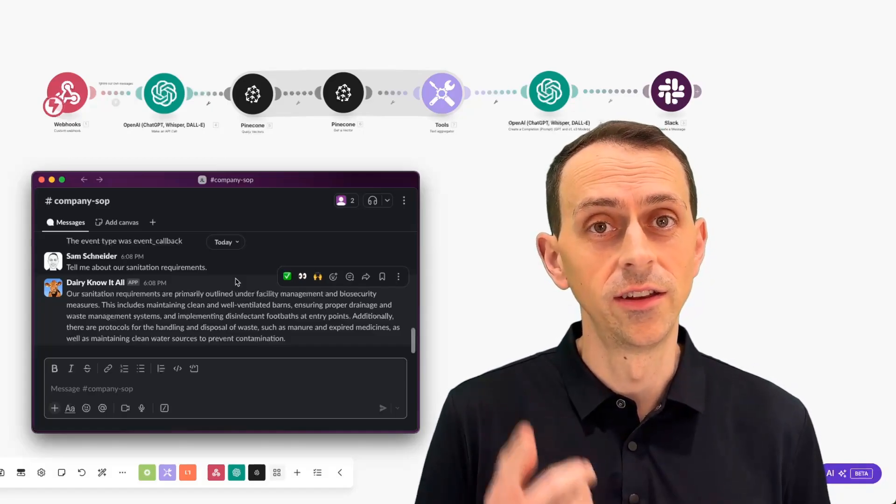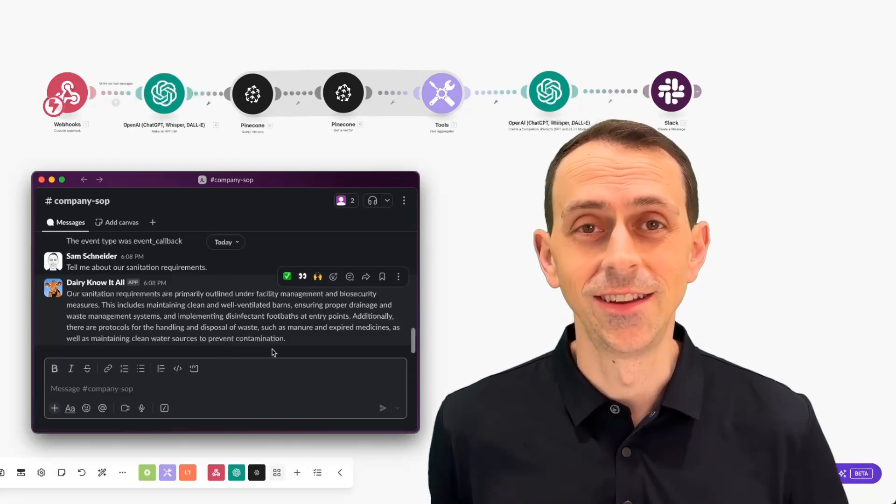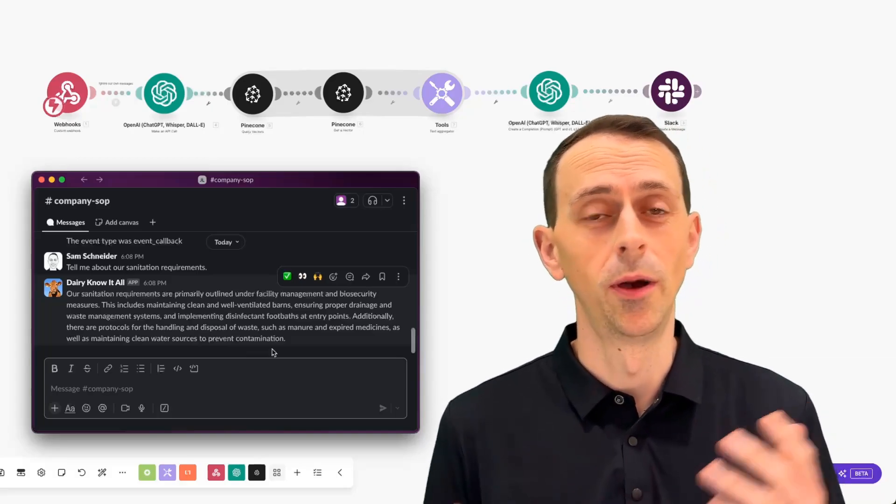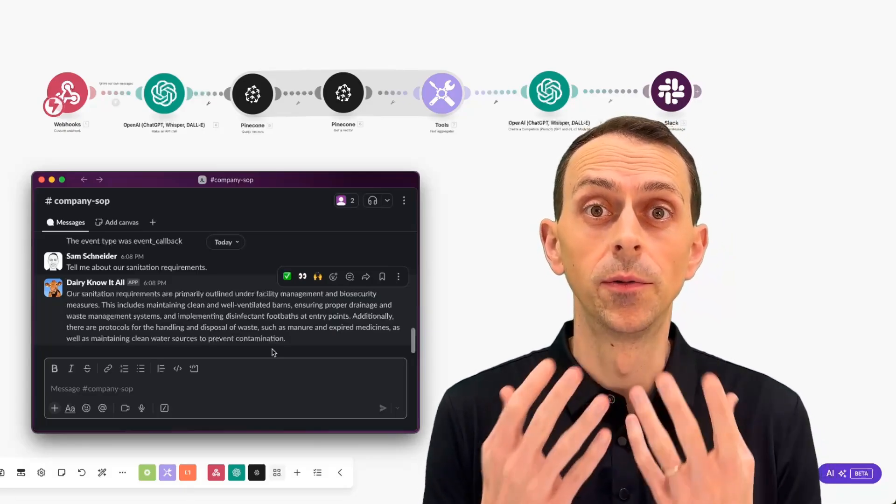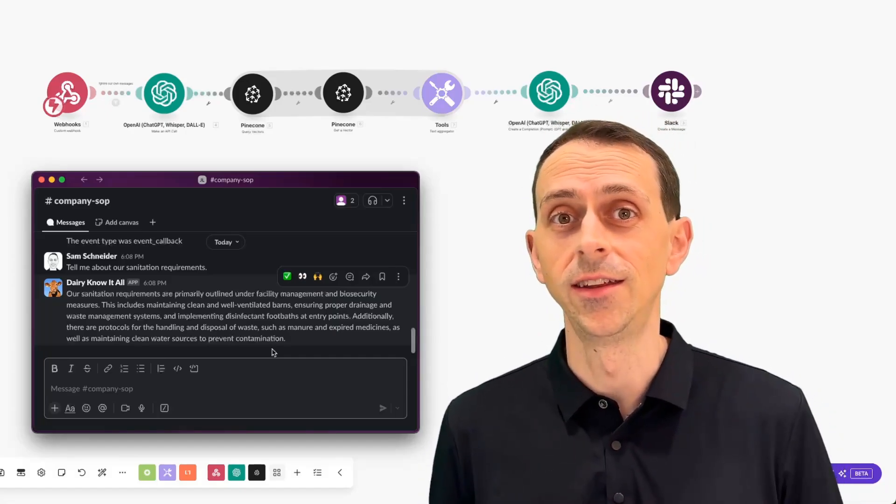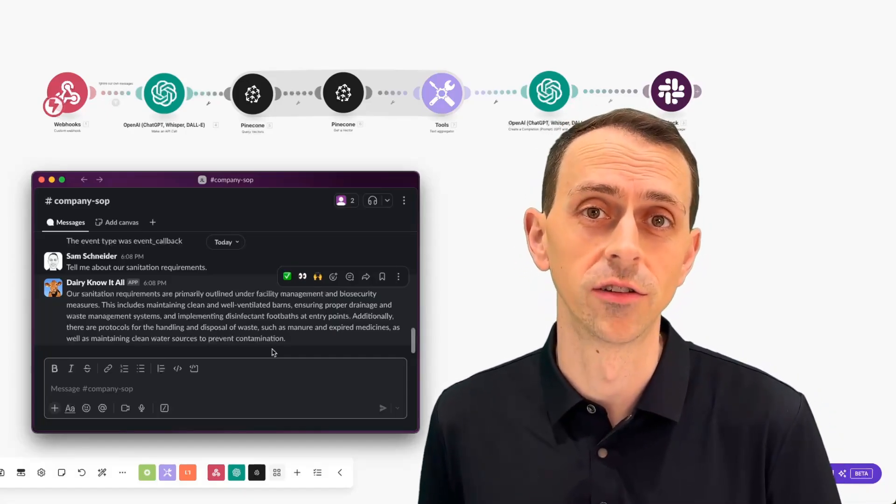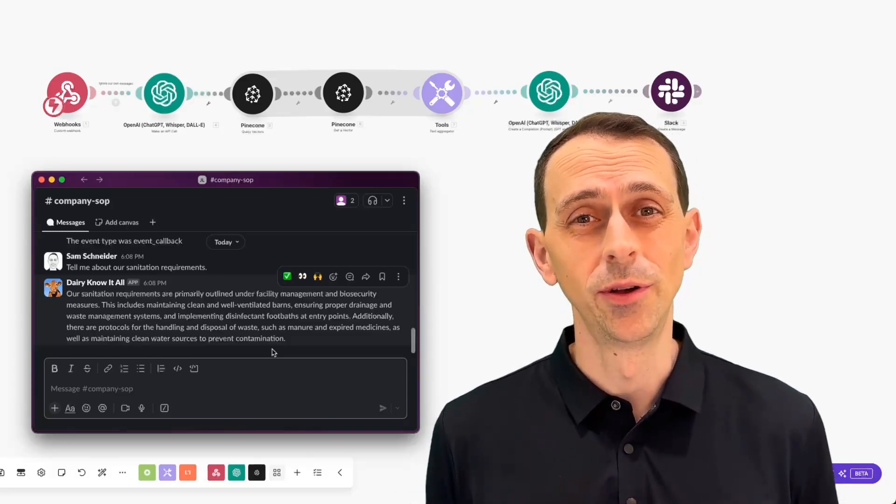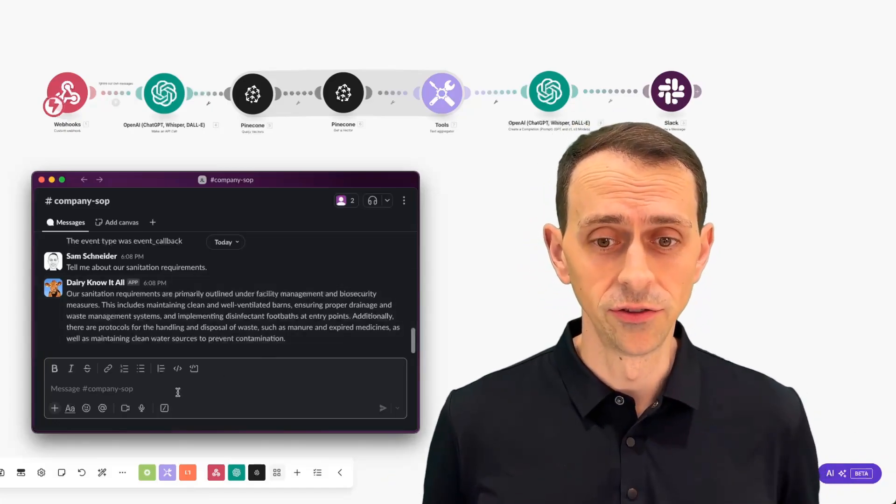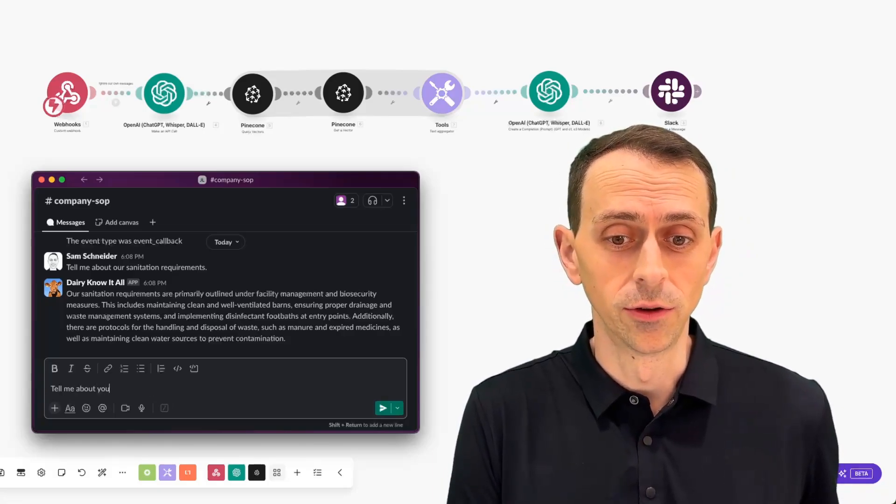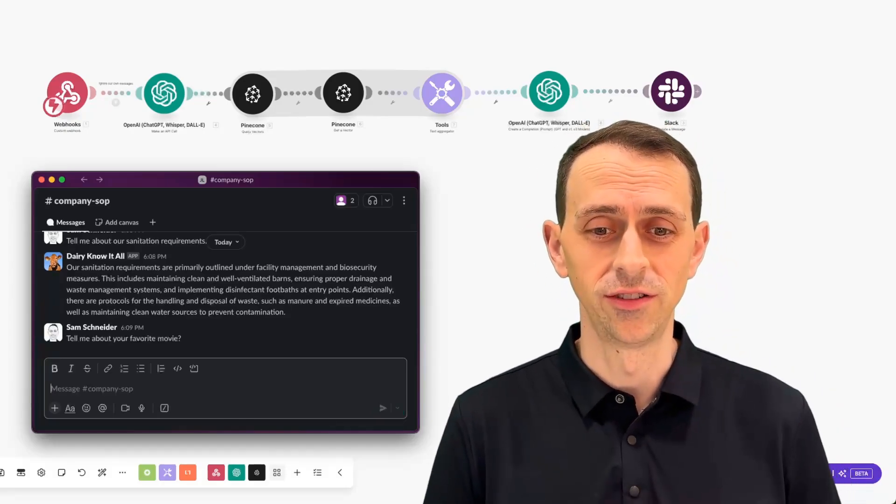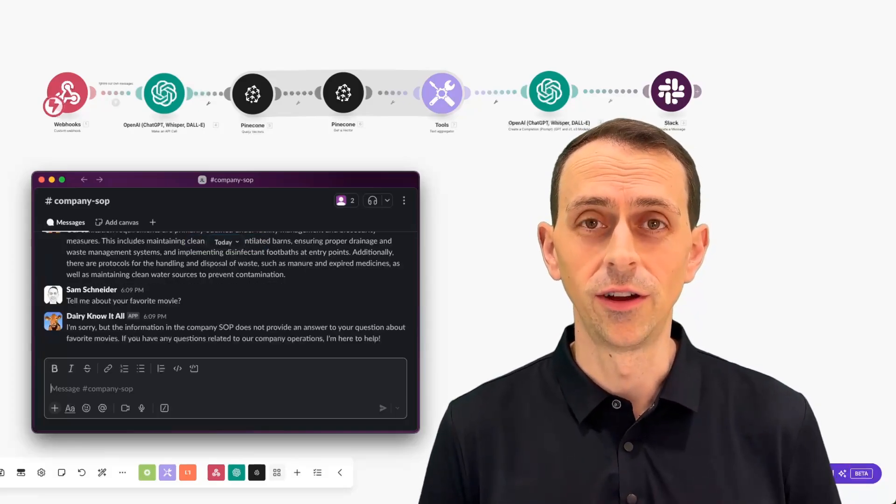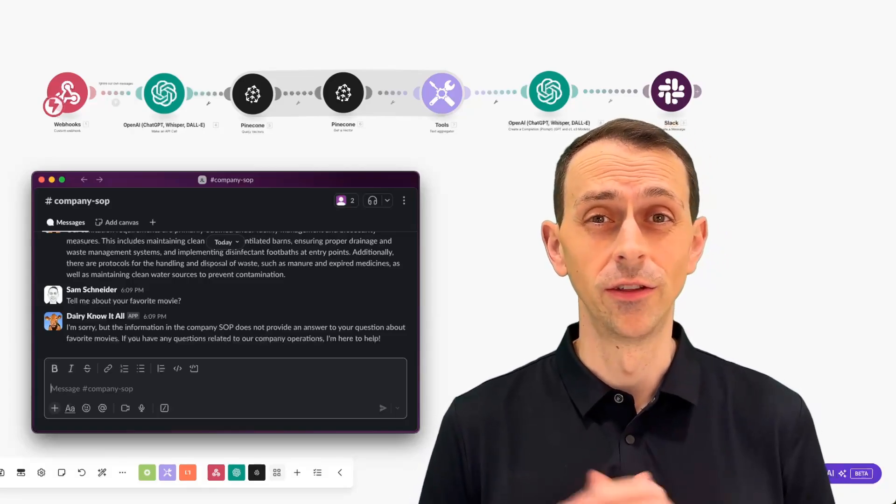It says our sanitation requirements are primarily outlined under. And you notice that it talks about the different sections. And it gives you an answer related to each of these sections that came out. You pop into the doc. You show them where all of that came from. And people are starting to open their mouths in surprise. They had been quoted that they need to buy these chatbots that cost thousands of dollars a month. And you, the AI hero in the organization, just built this in less than an hour. Now you also want to give them one last wow factor. You say, tell me about your favorite movie. Or maybe you ask a political question or something that it's not allowed to answer. It says, I'm sorry, but the information in the company SOP does not provide an answer. So there you have it.